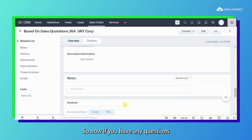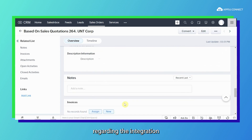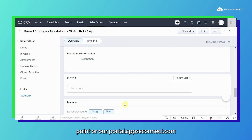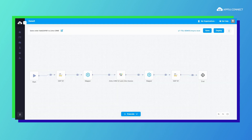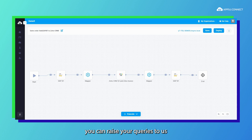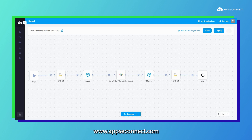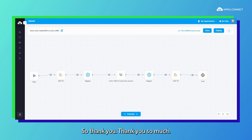If you have any questions regarding the integration points or our portal at portal.appcconnect.com, you can raise your queries with us. We also have our website at www.appcconnect.com — you can visit there. Thank you so much.